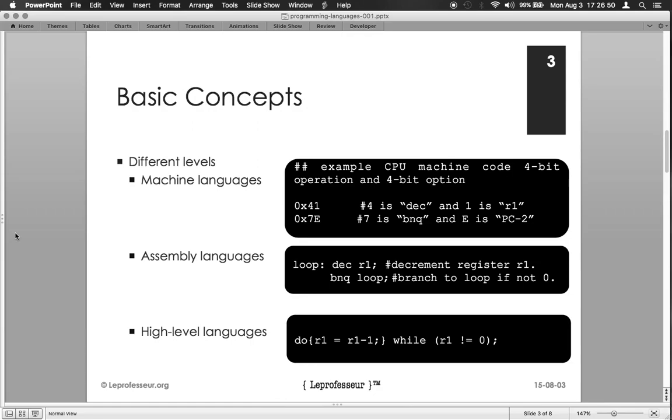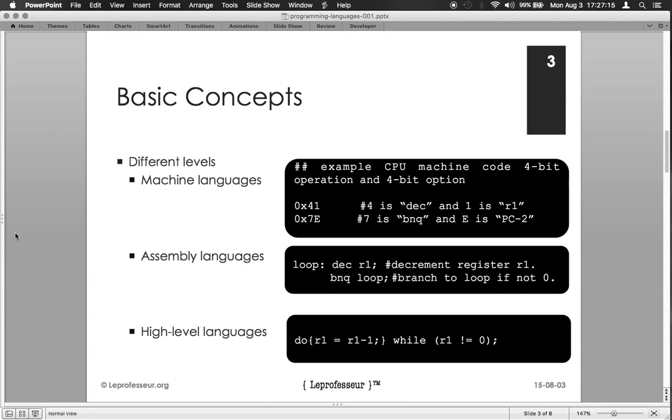But imagine if we have to write instructions in zero and one, how difficult it would be. So scientists and engineers found a way to write the description or what computer need to do in an easy to understand language. Then there are some programs which can translate that view of that instruction into a computer instruction.